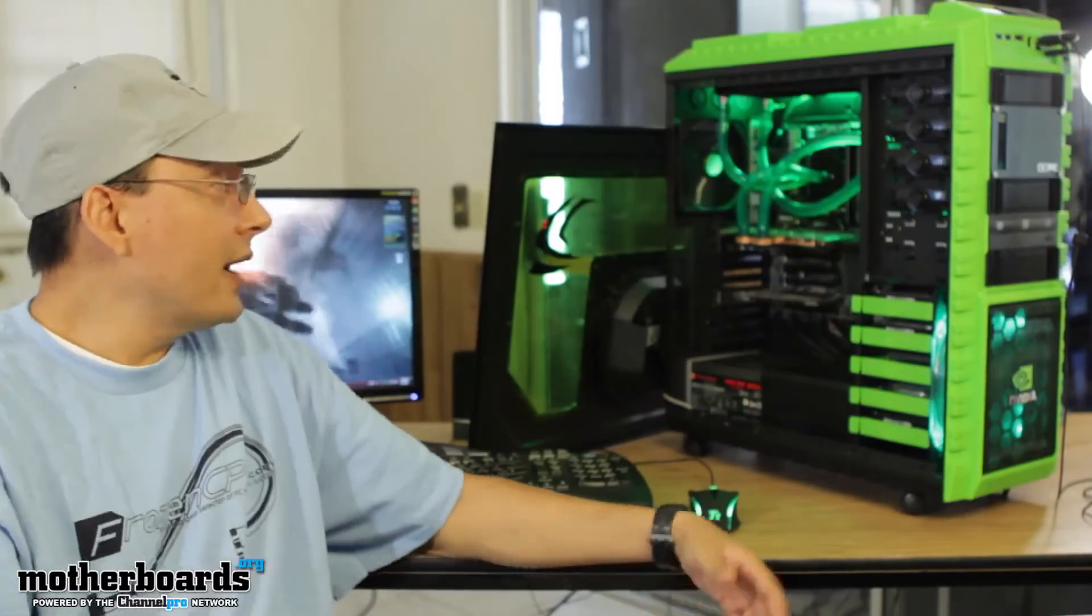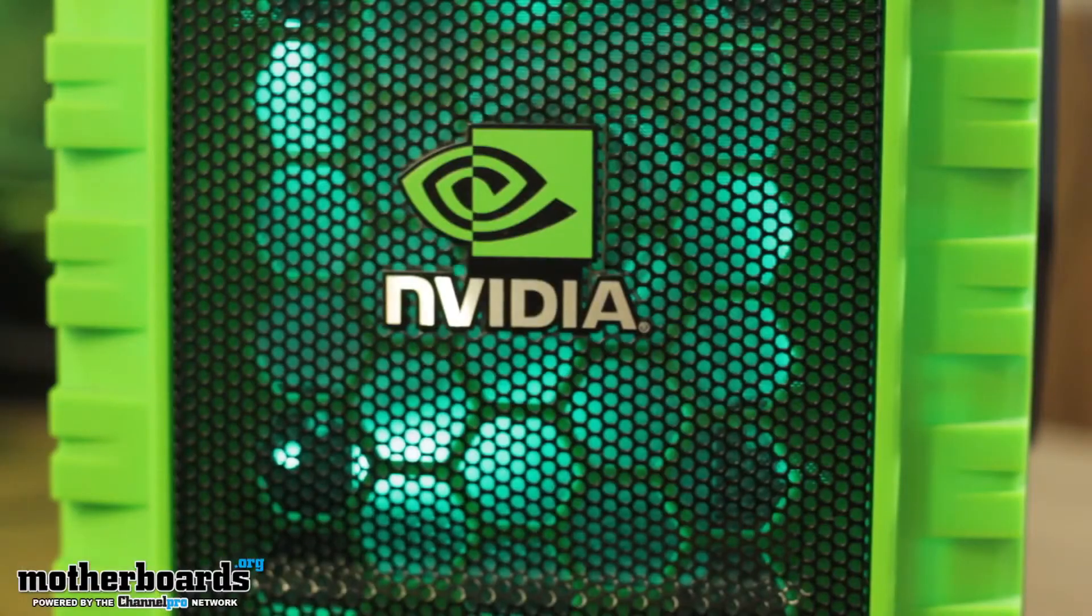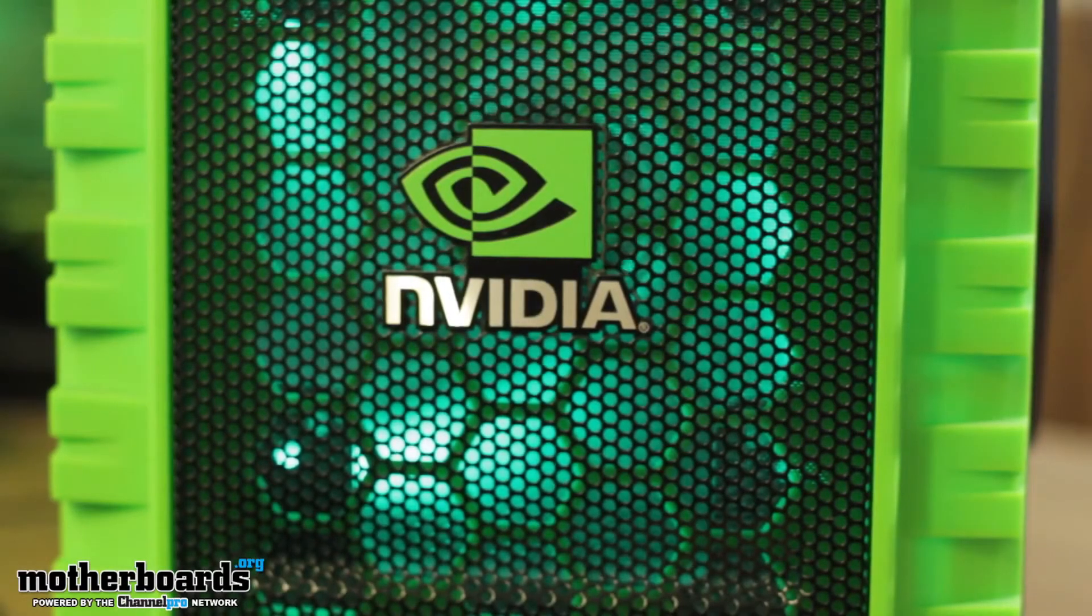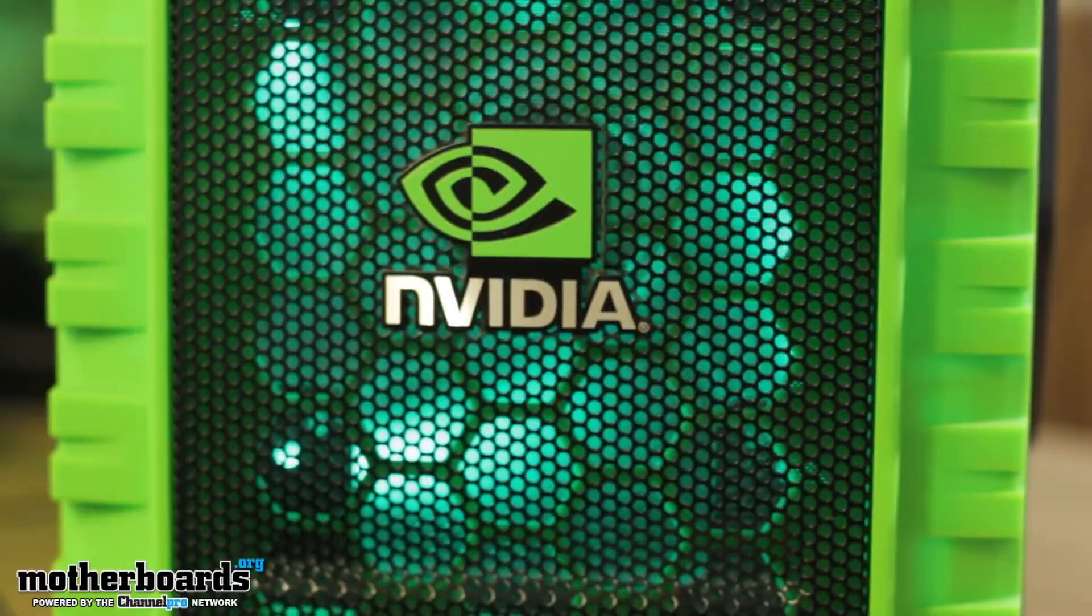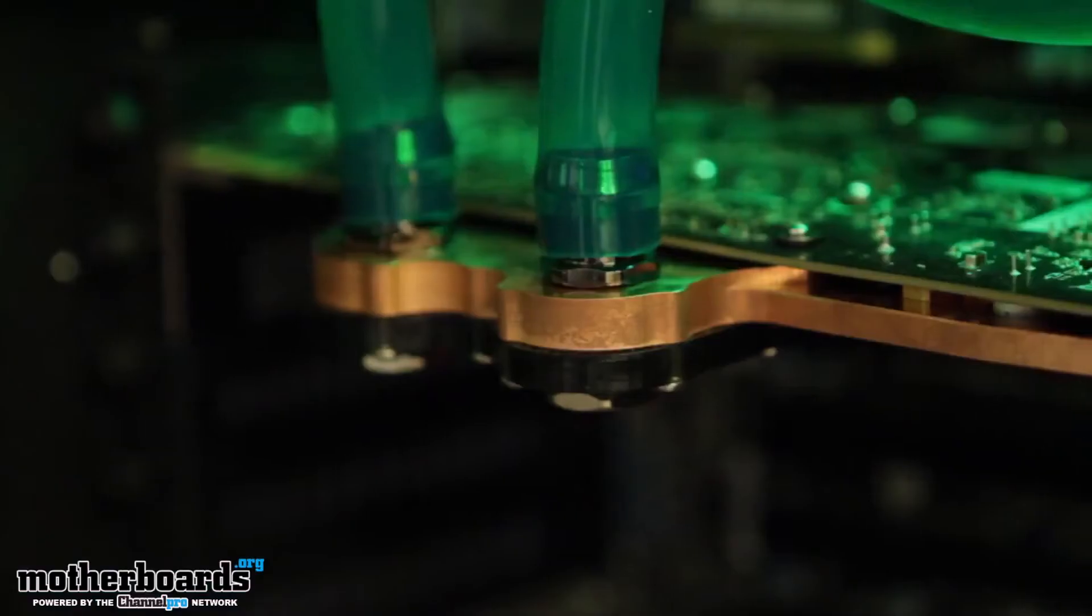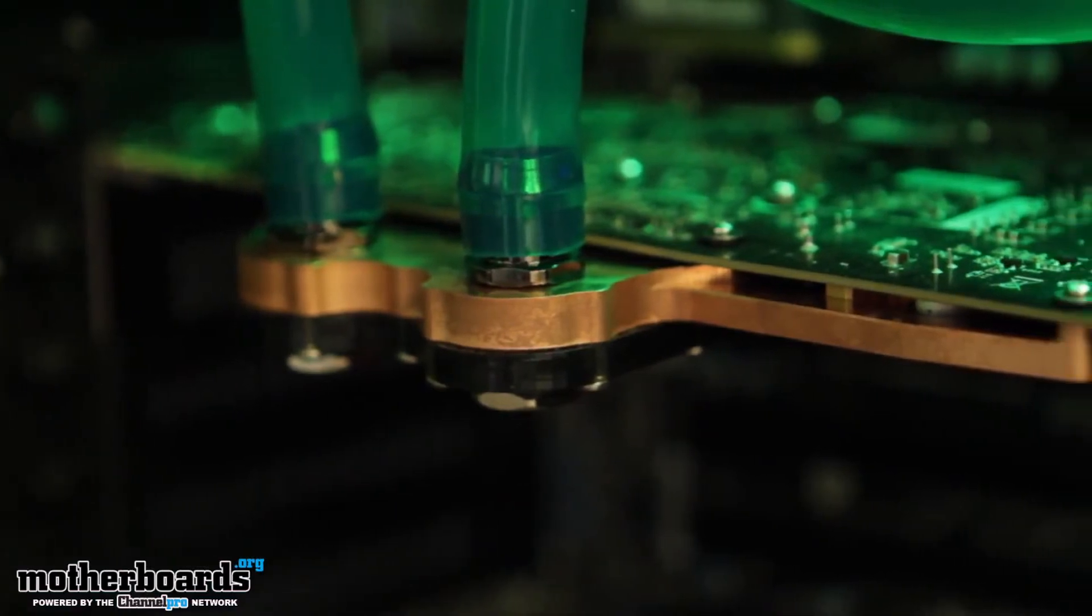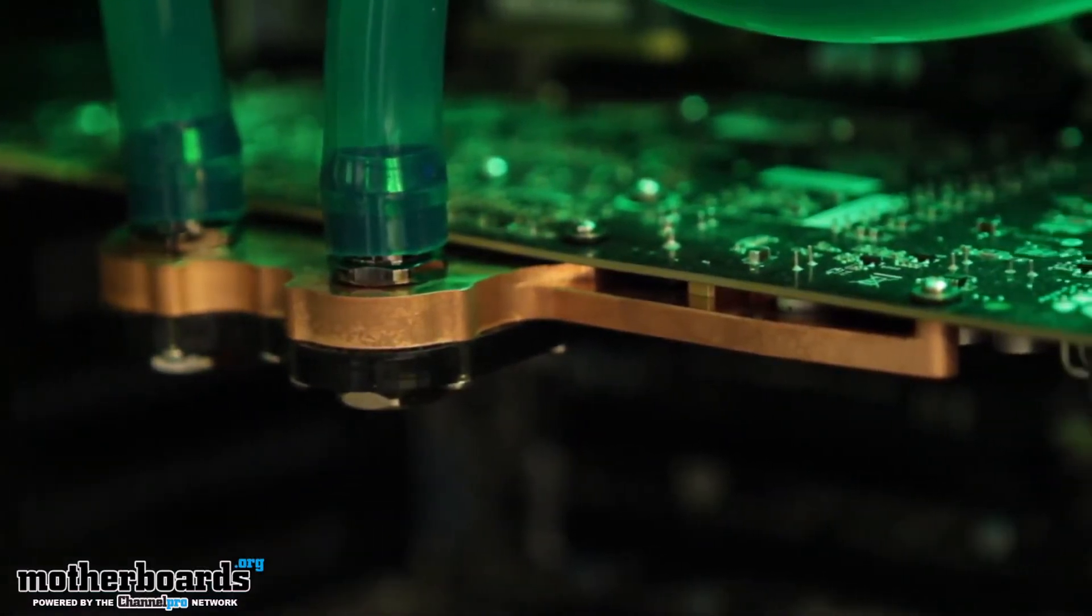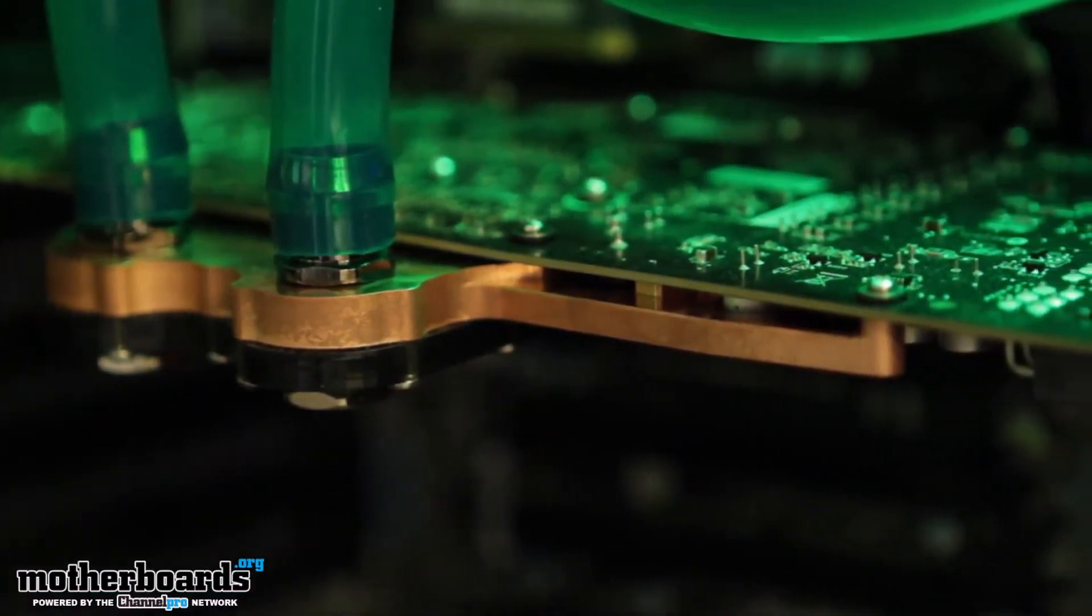Basically I've got it all up and running as you can see behind me. What went into it was the XSPC Raza 750 RS 360 water cooling kit with the inclusion of the Danger Den GTX 560 water block.